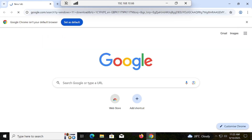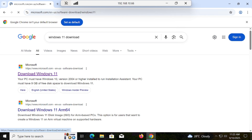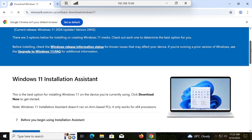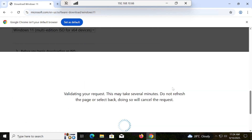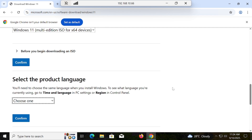Search for Windows 11 download, then click on that Windows 11 download page. Scroll down and then you have to select the Windows 11 Multi-Edition ISO, then confirm it. Now once you have this page you have to select the language of your system. First of all, make sure that you are going to select the correct language, otherwise the installation will not be successful.